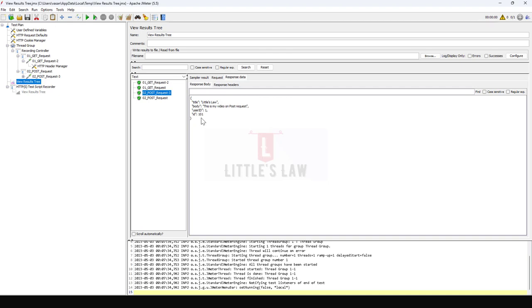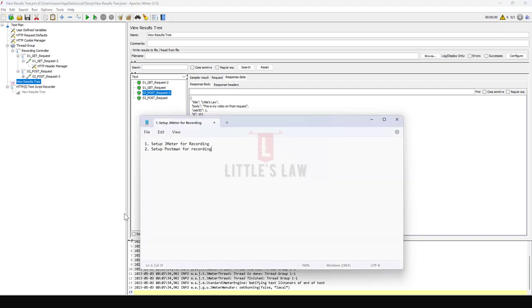With that we come to an end. Just a quick recap: what did we do? In the first step we have created or did the setup for JMeter.